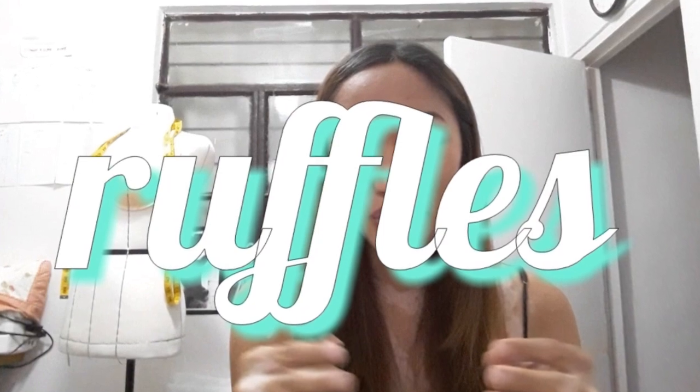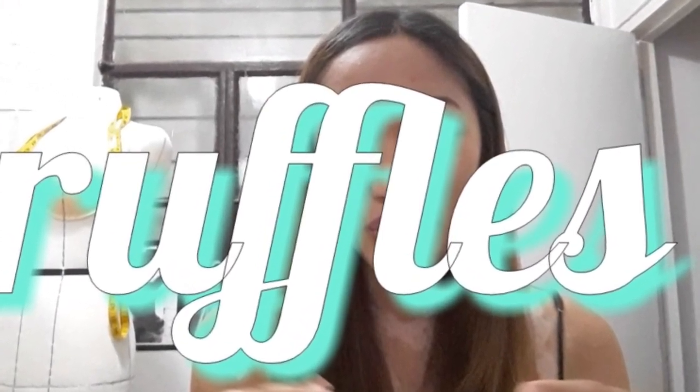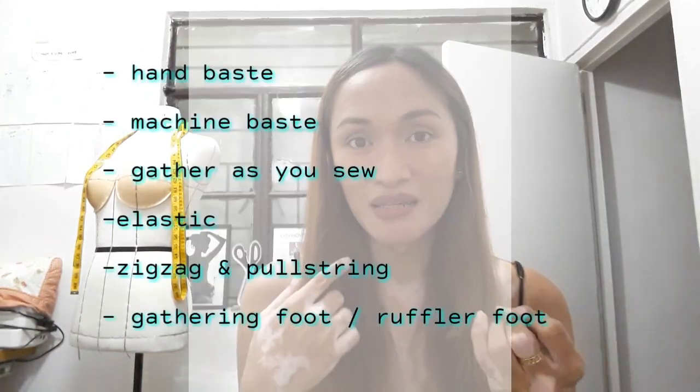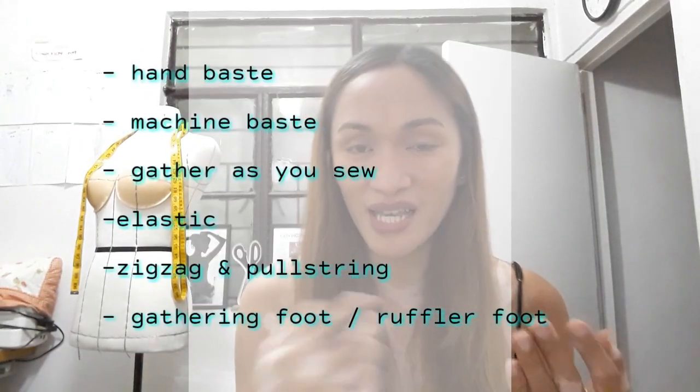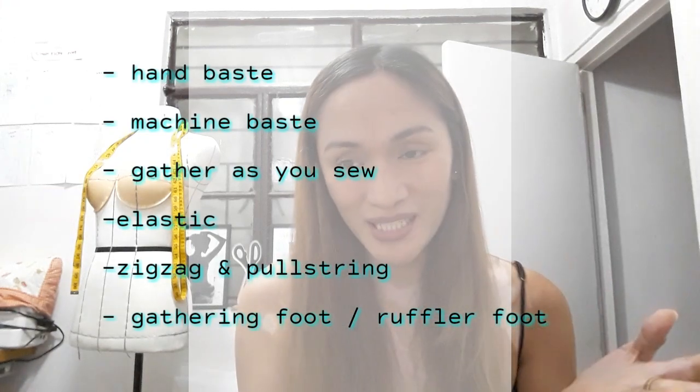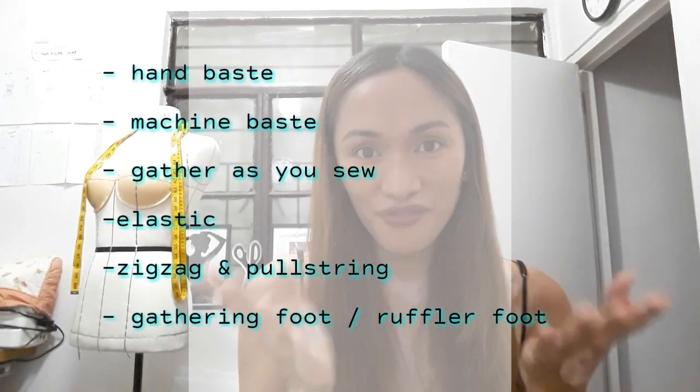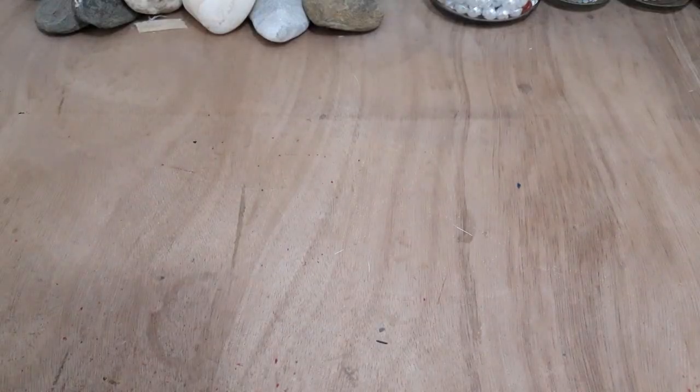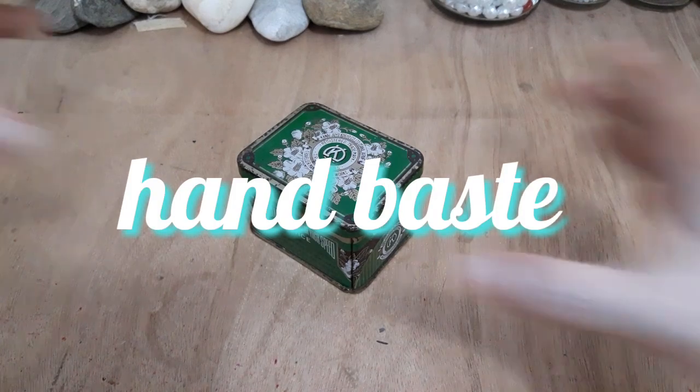Today's video we're going to make ruffles. I have six gathering techniques for how to make ruffles: hand-based, machine-based gather as you sew, elastic, zigzag and pull string, and using a ruffler foot or gathering foot. So let's get started. First gathering technique is hand-based.